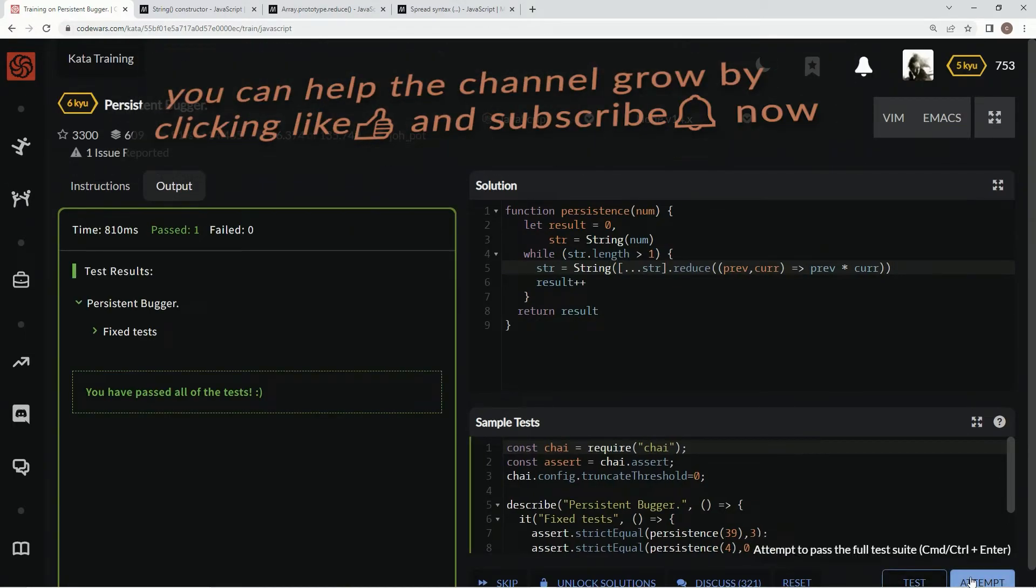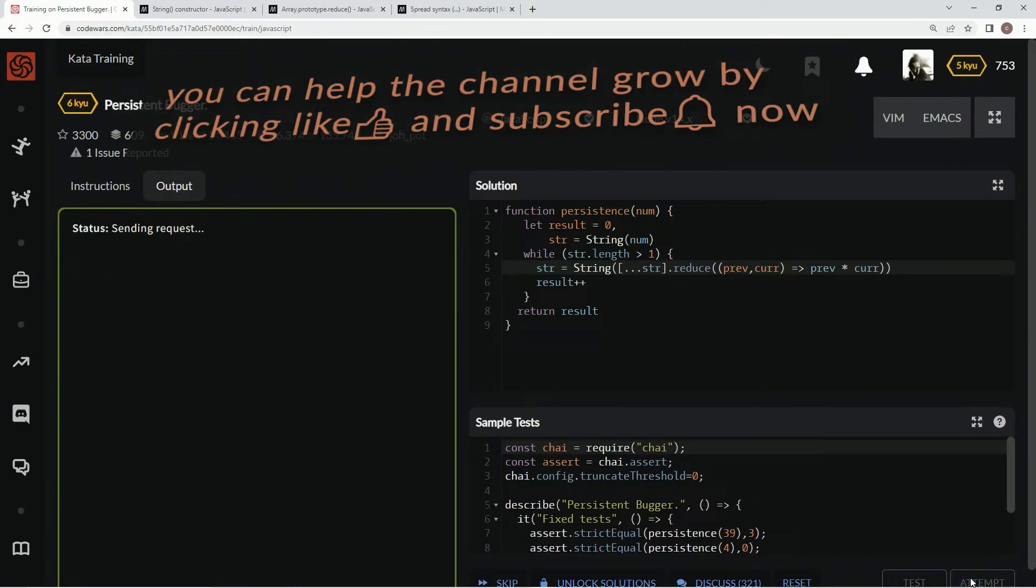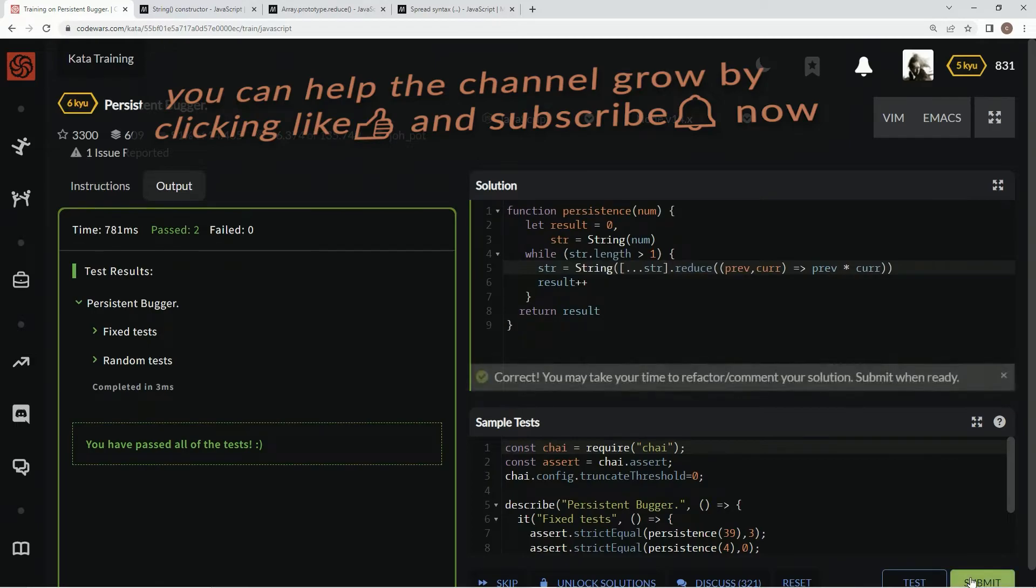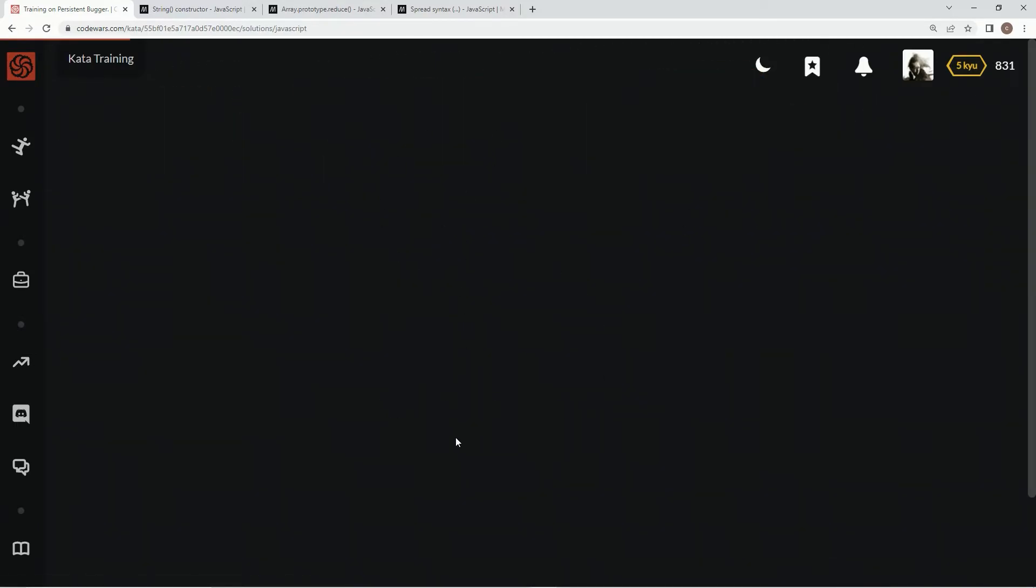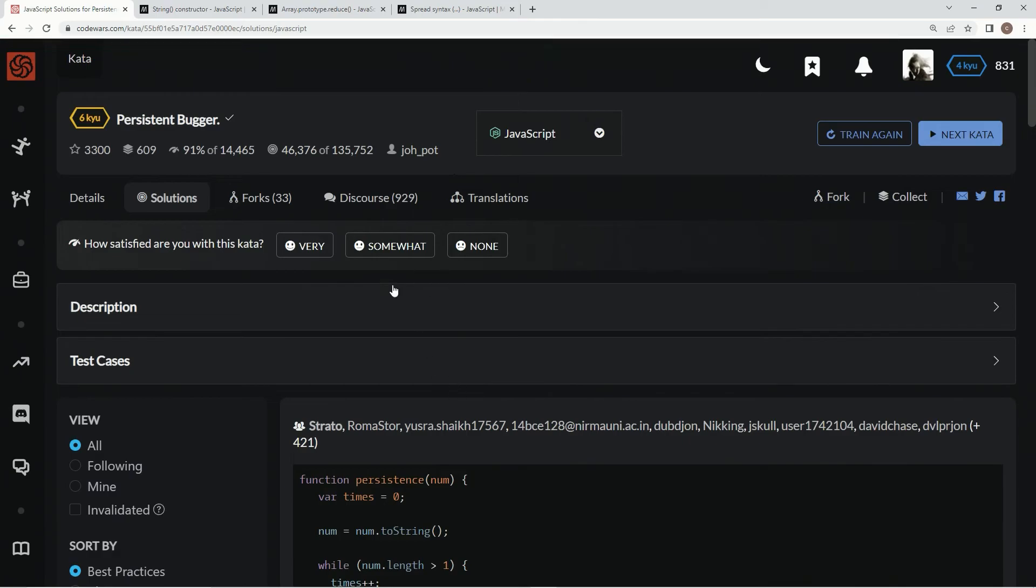All right, attempt it and submit it. All right.